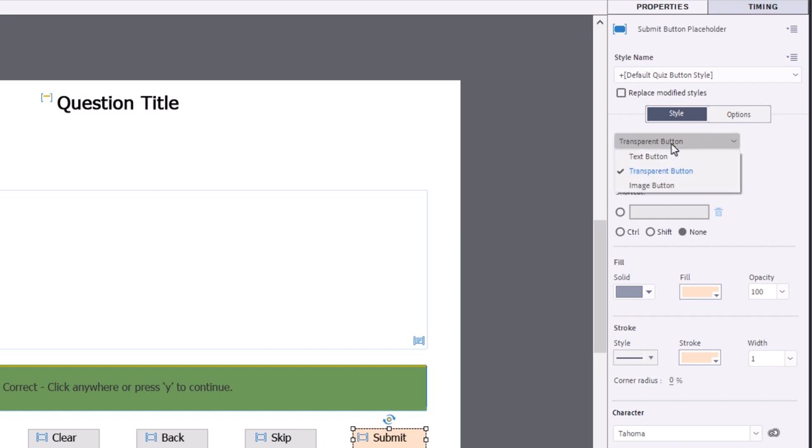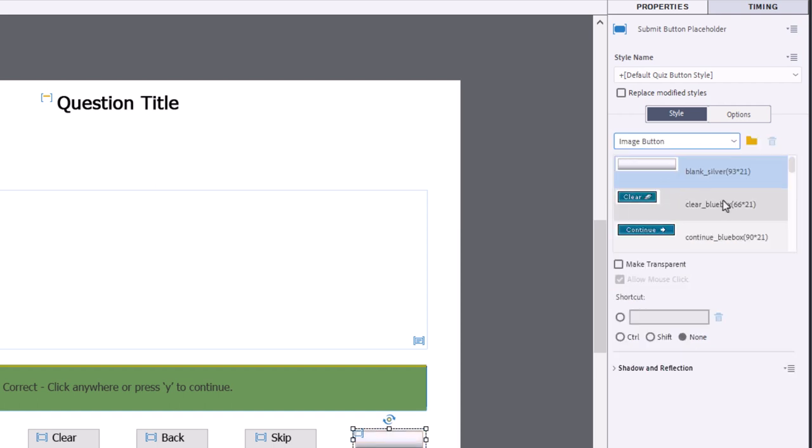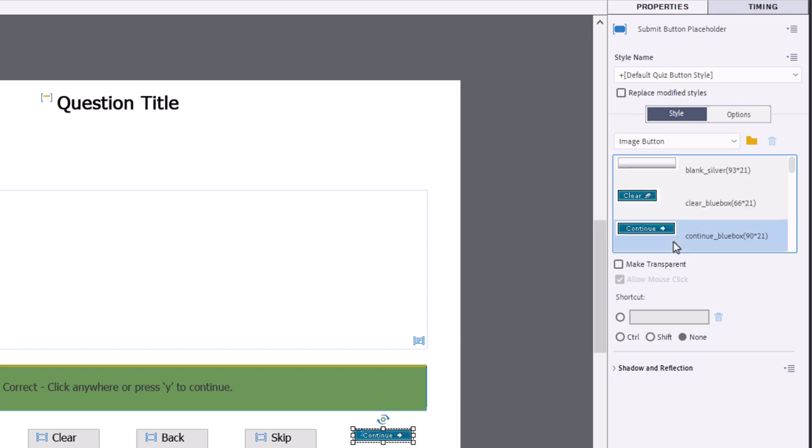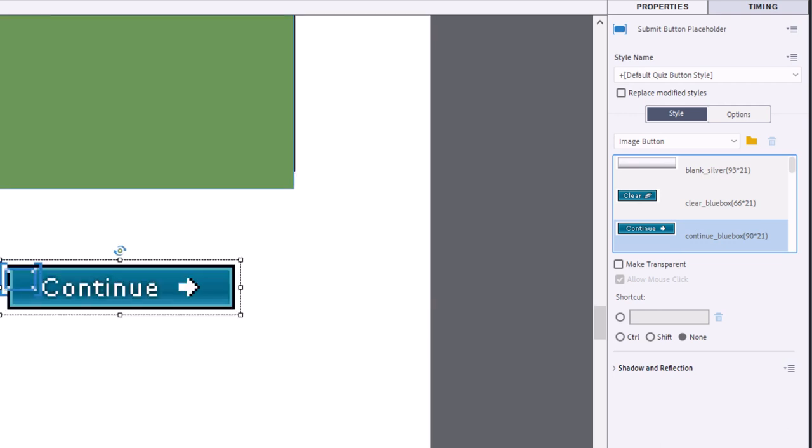The third option is image button. And there was a whole bunch of these different image buttons built into Captivate. And unfortunately, because of the size that we used to produce e-learning at, they're really not very useful. As you can see here, this clear button or this continue button. If we zoom in really close here, you'll see that the quality of resolution just isn't there.